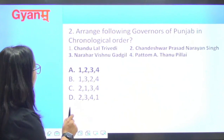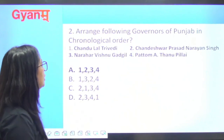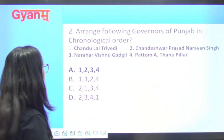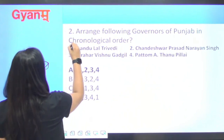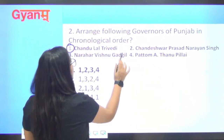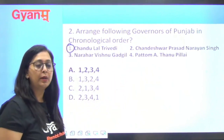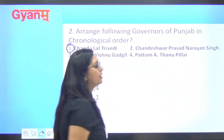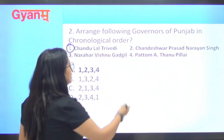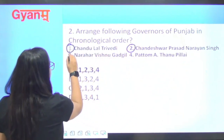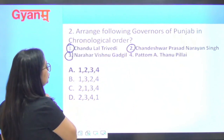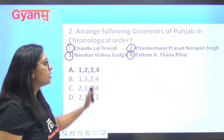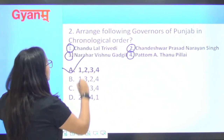Next question is: arrange the following governors of Punjab in chronological order. The correct sequence is: first is Chandulal Trivedi, second is Chandeshwar Prasad Narayan Singh, third is Narahar Vishnu Gadgil, and fourth is Patom Thannupilai. So the sequence is one, two, three, four.